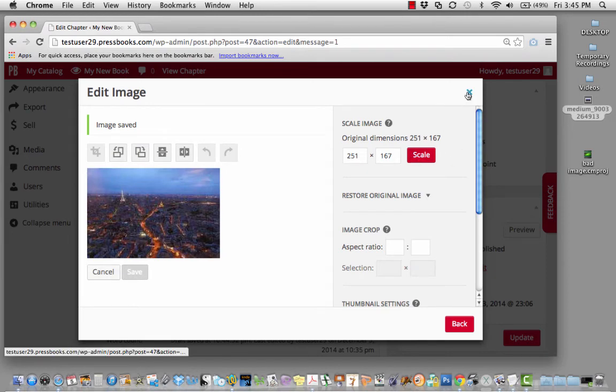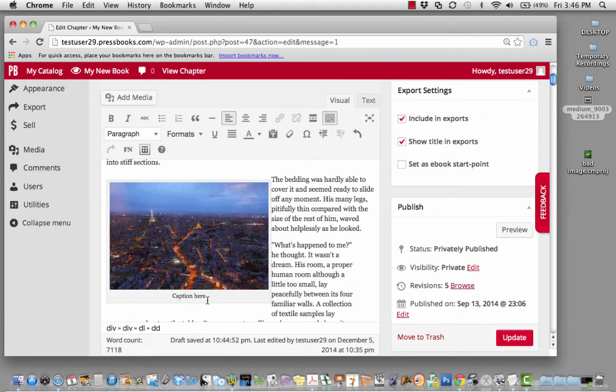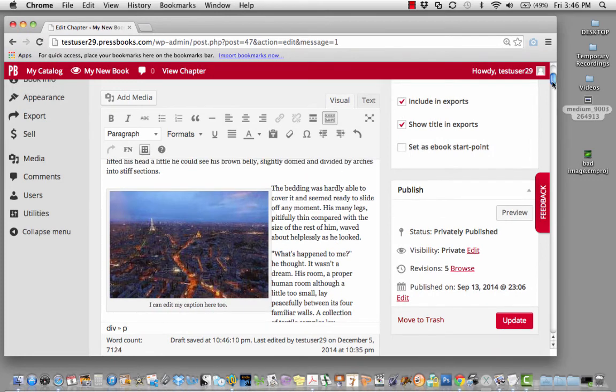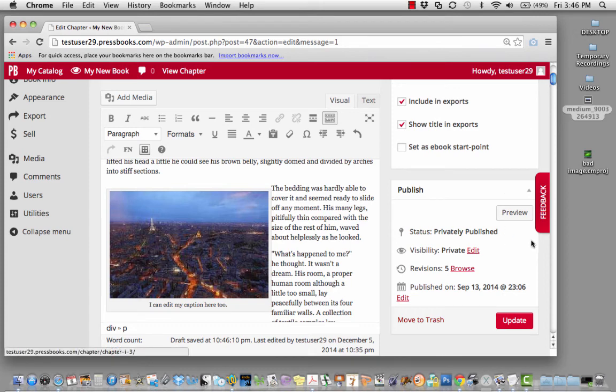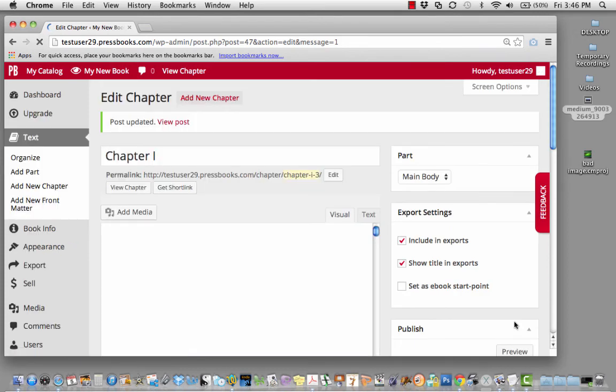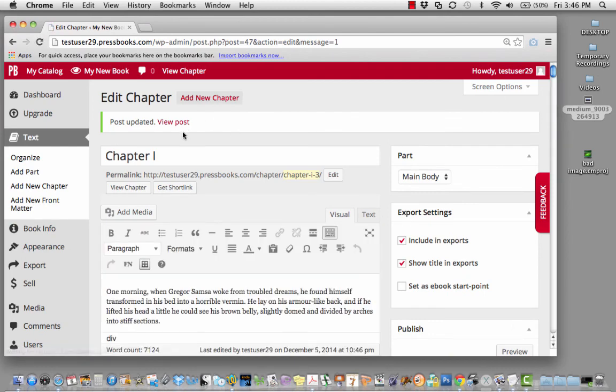When you're done, you can exit. After adding and editing your image, press Update to save your changes to the chapter. Click on View Post to see how it looks with the image.